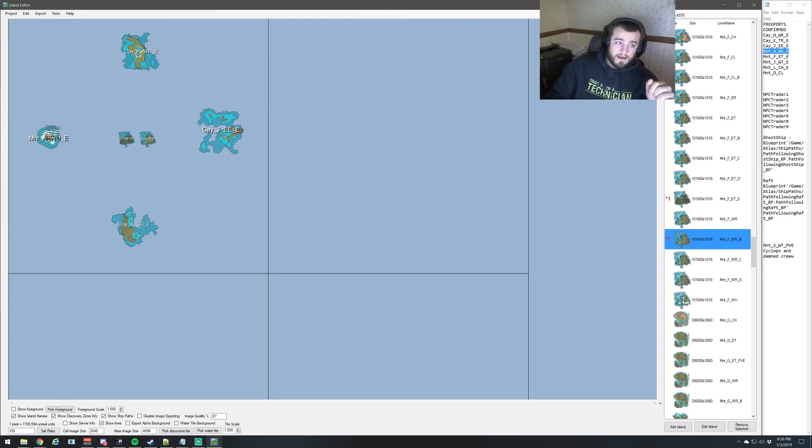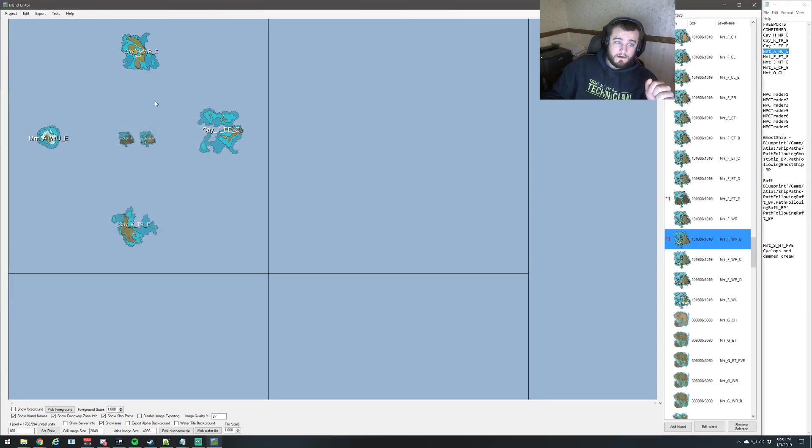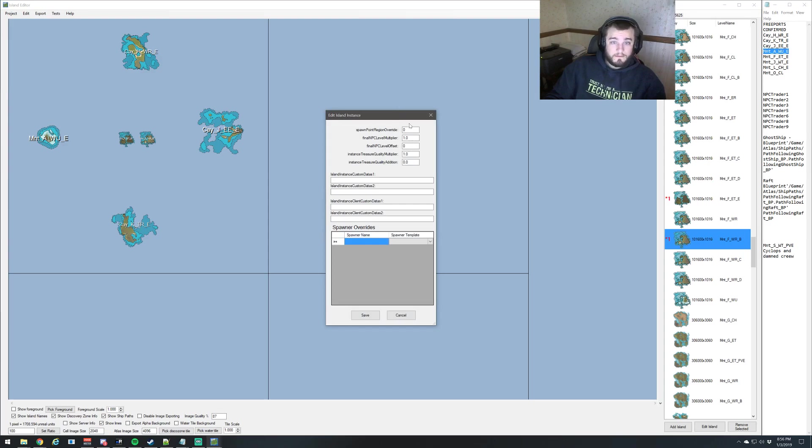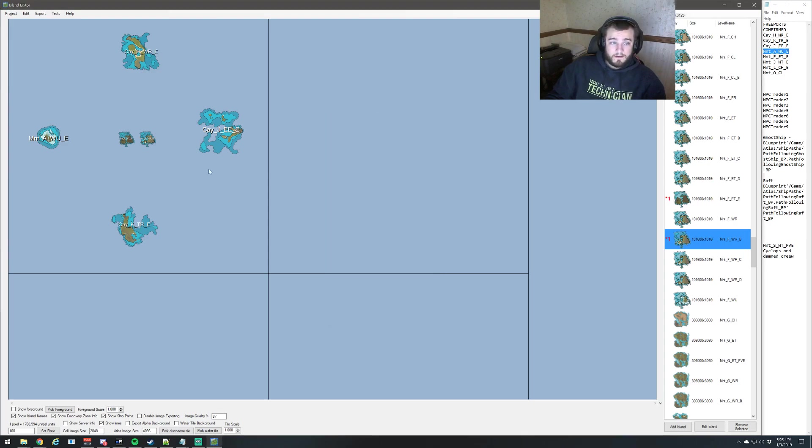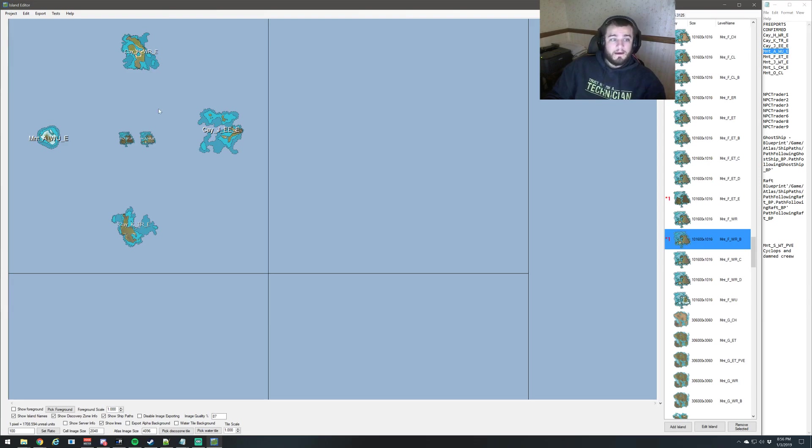As long as you have your spawn regions named and parent cell, and you have your spawn point region override correct in the correct order for each island, then it'll show up in the ferryman, provided that there's a ferryman on that island. Free ports all have ferryman. And that's pretty much it.